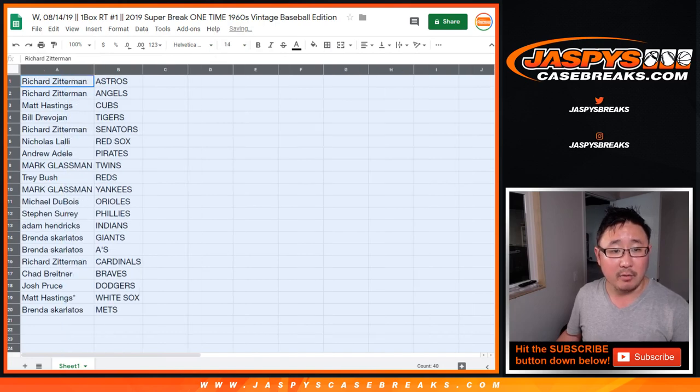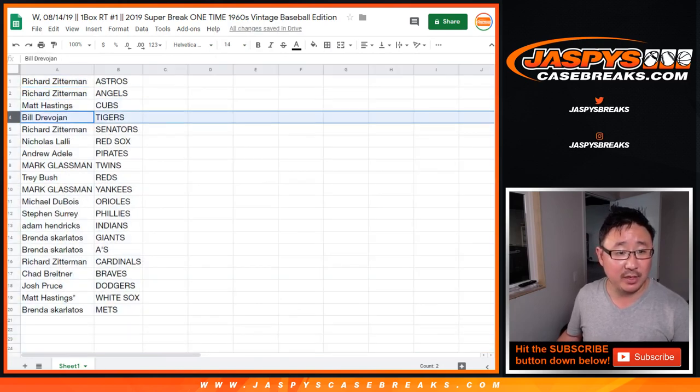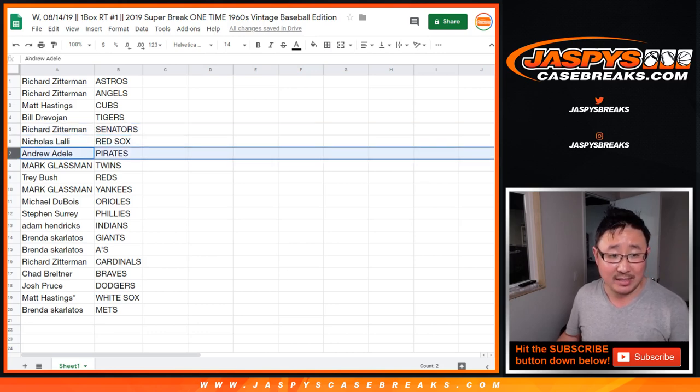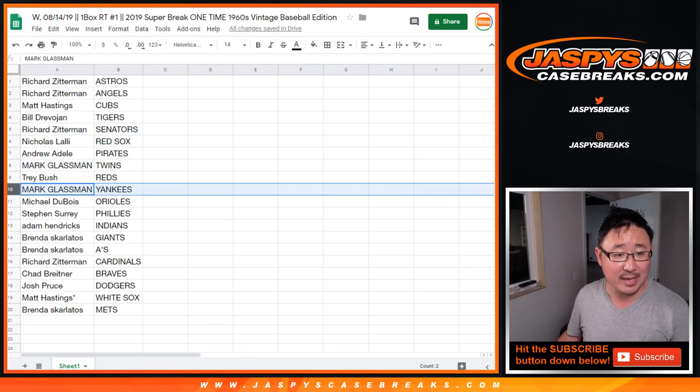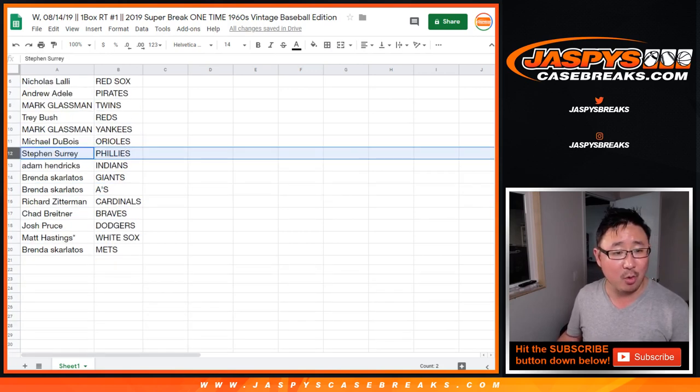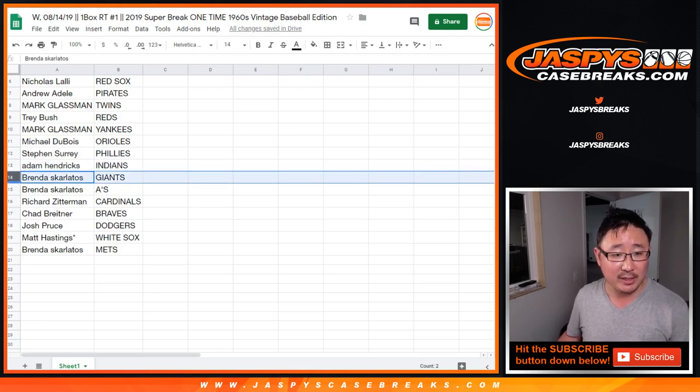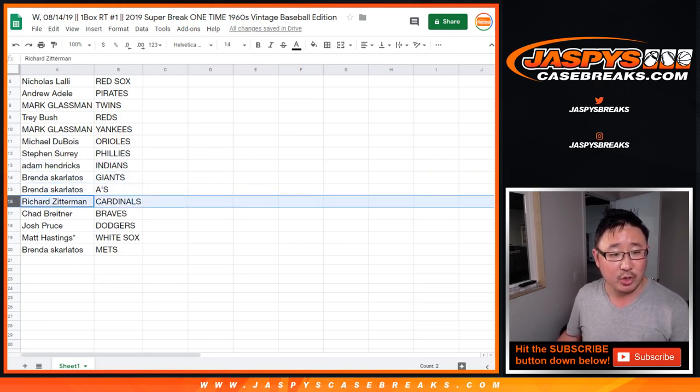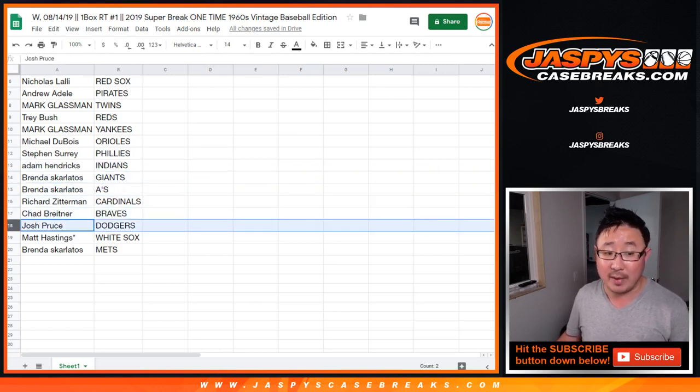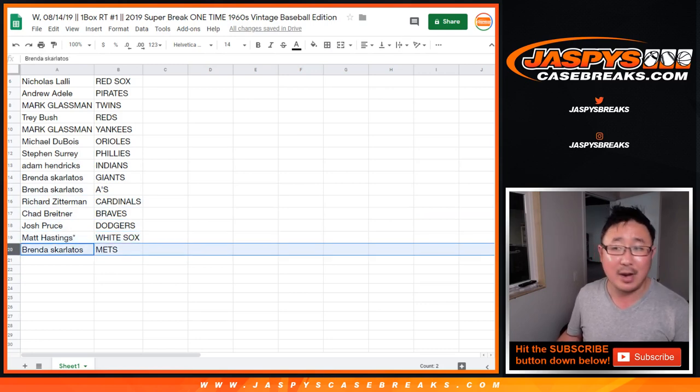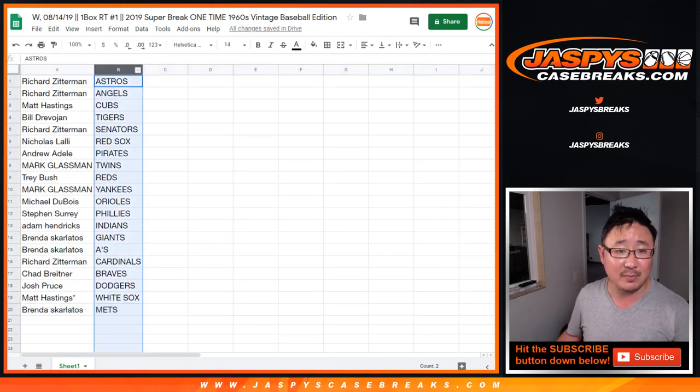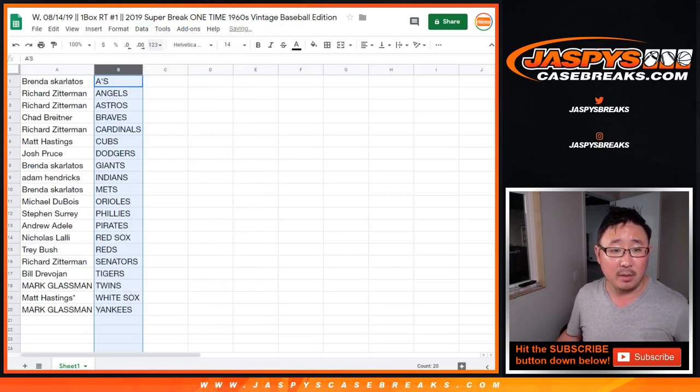All right. Richard Z. Astros and Angels. Matt, you got the Cubs. Bill with the Tigers. Richard Z with the Senators. Nick L, you got the Red Sox. Andrew with the Pirates. Mark with the Twins. Trey with the Reds. Yankees for Boombox. Michael Dubois with the Orioles. SKS with the Phillies. Adam with the Indians. Brenda with the Giants and A's. Richard with the Cardinals. Chad with the Braves. Josh with my Dodgers. Matt with the White Sox. Last Bob Mojo. And Brenda with the Mets. Let's alphabetize by team. Column B.